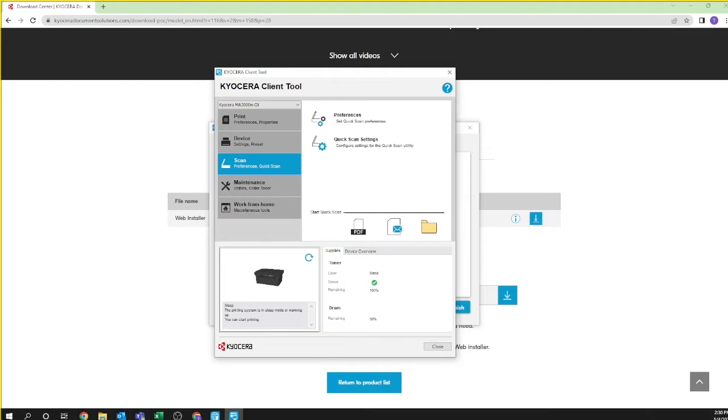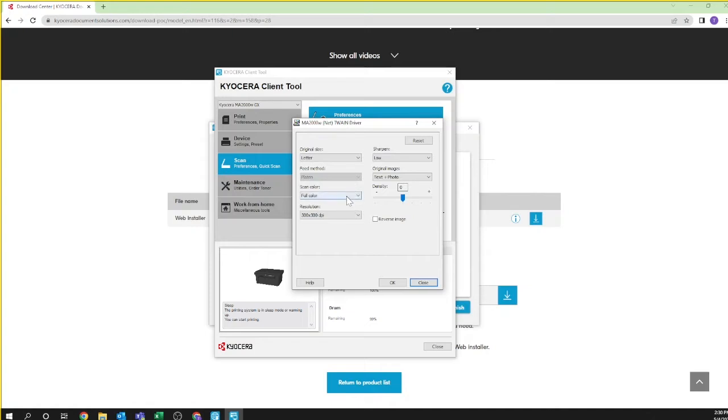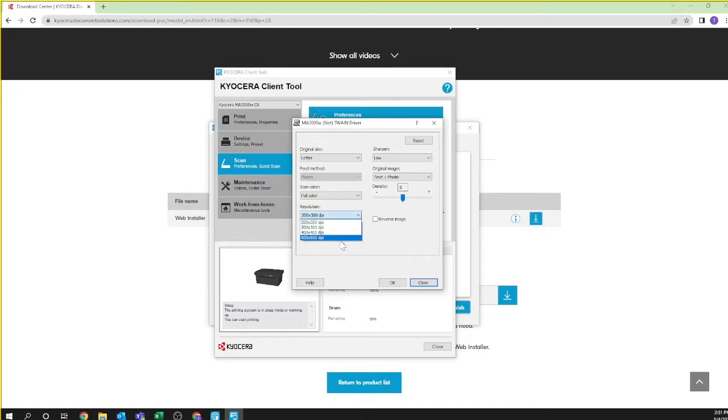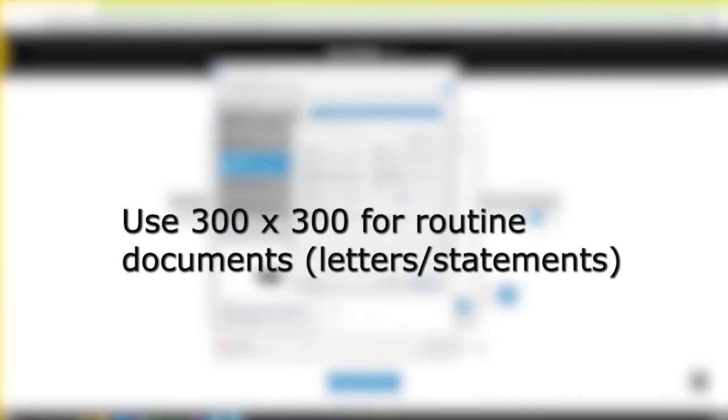First click on preferences. Here you can set default settings for scanning. We recommend you set the original document size to letter. Also select whether you'll be scanning in color or black and white. You can also set resolution. For high resolution documents such as line drawings and detailed pictures, select 600 by 600. If you are routinely scanning documents such as letters and statements, 300 by 300 is recommended.